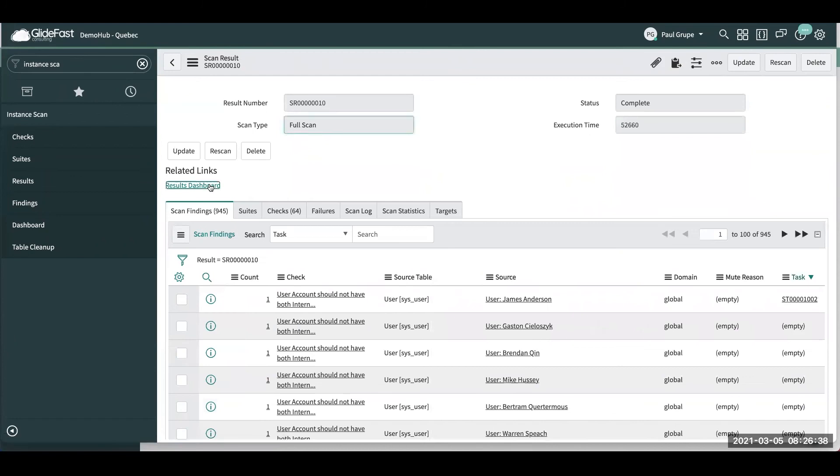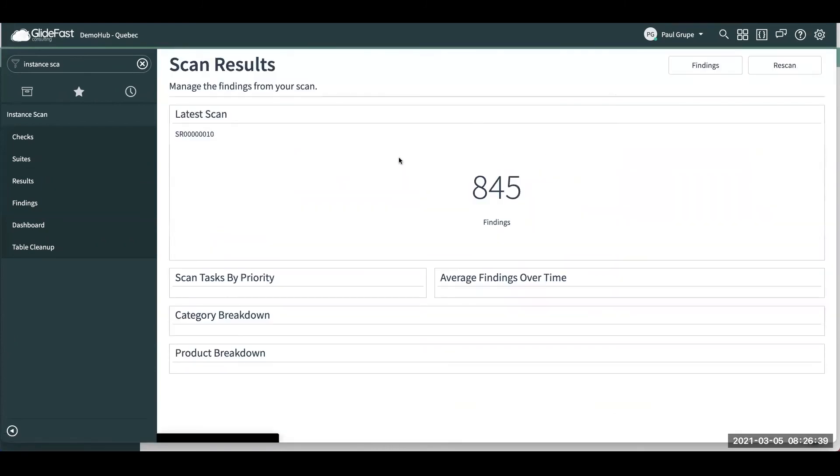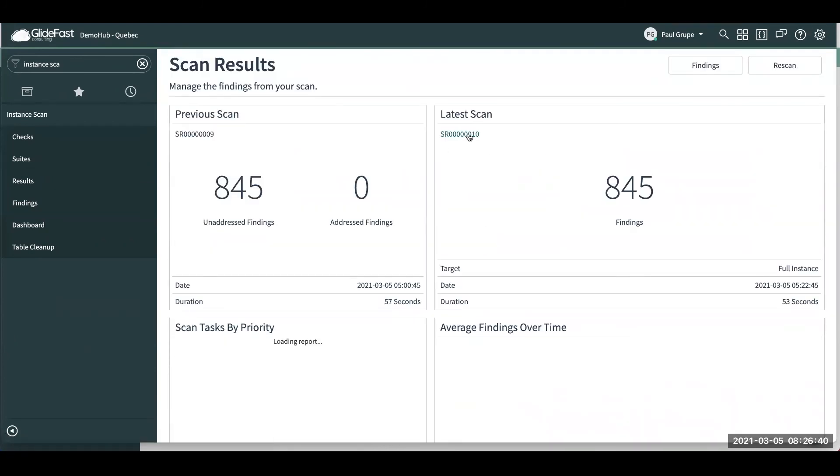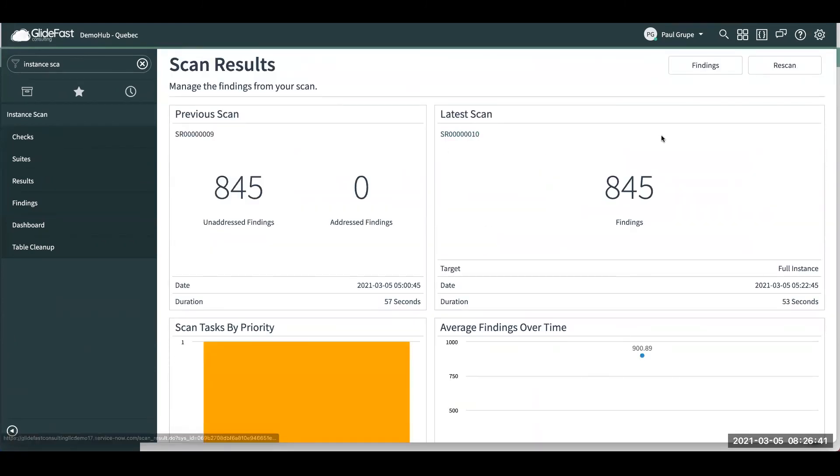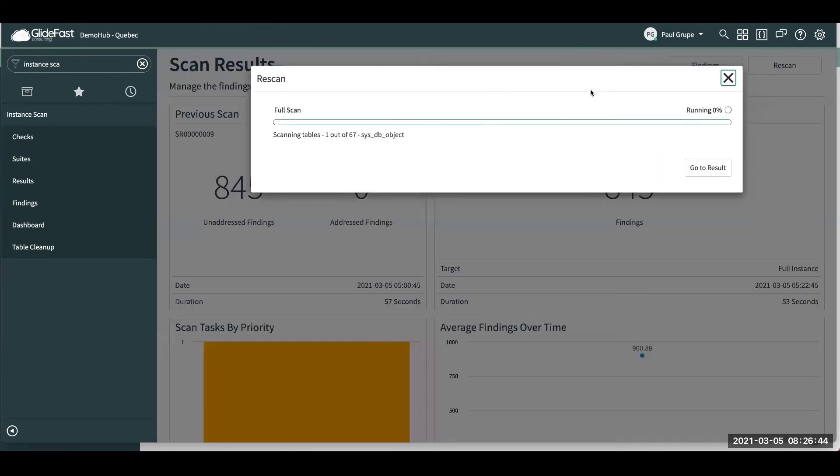So now if we go back to our results dashboard and we go ahead and say, let's go ahead and rescan. So we had 845 findings prior. And then we'll let this scan through and then we'll be able to see that, hey, we're addressing findings and the numbers going down as those tasks are remediated. And then if you do mute them, you'll also see your findings go down as well.